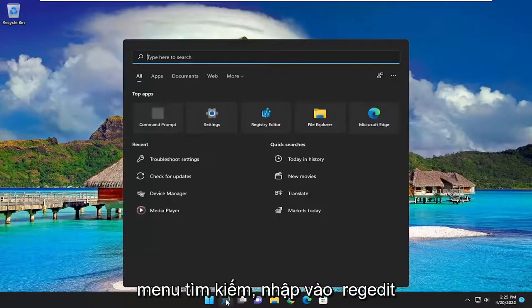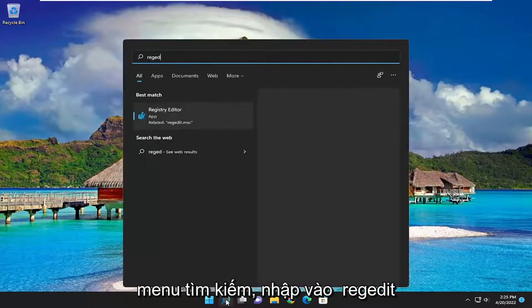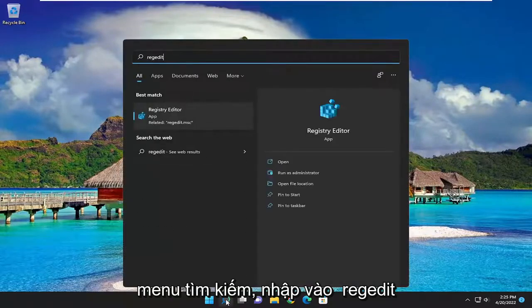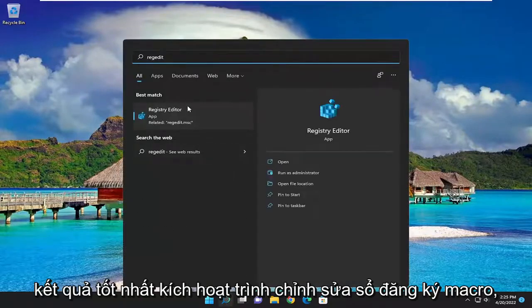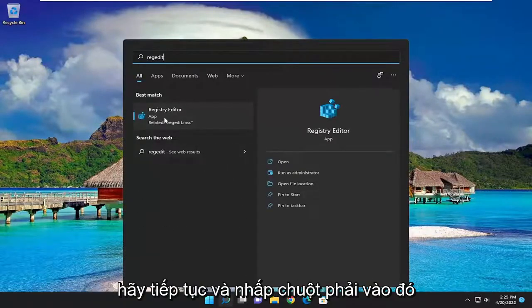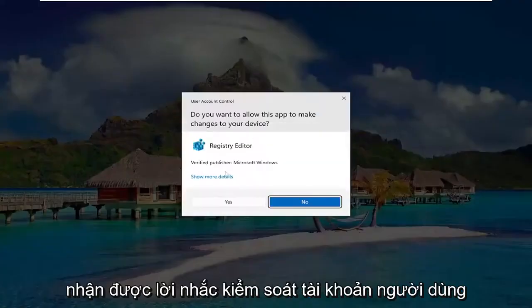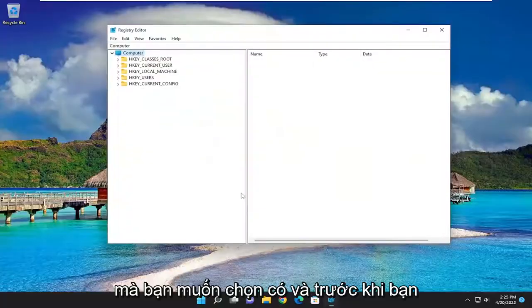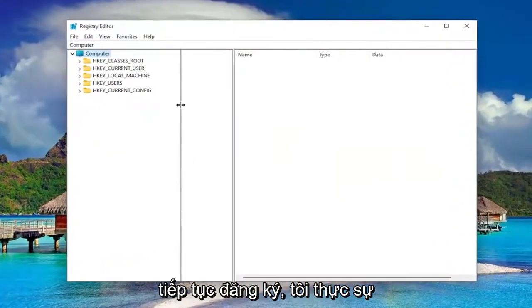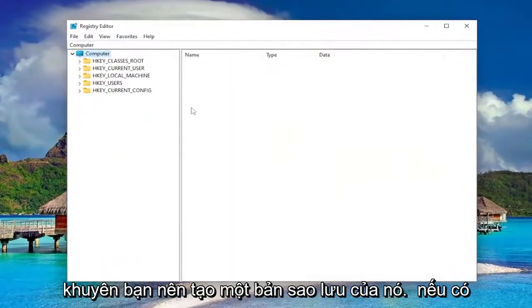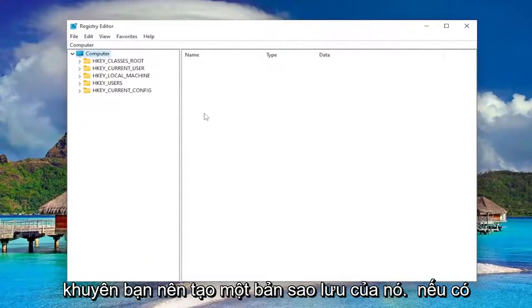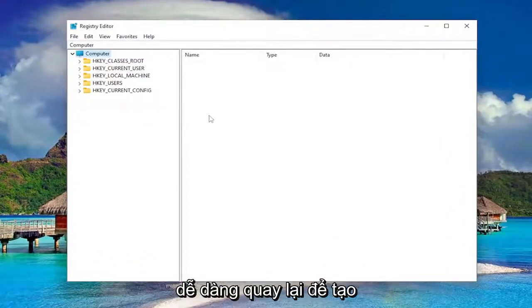So we're going to start off by opening up the search menu, type in regedit, and the best result should come back with Registry Editor. Go ahead and right-click on that and select Run as Administrator. If you receive the User Account Control prompt, you want to select Yes. And before you proceed in the registry, I would highly suggest you create a backup of it, so if anything were to go wrong, you could easily restore it back.